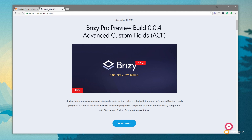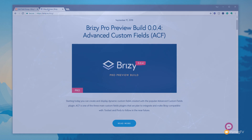Today sees the release of the latest beta version of Brizzy Pro, that is 0.04, and what they've brought to it now is the ability to start using Advanced Custom Fields, or ACF, alongside Brizzy Pro templates. Pods and toolset will be coming later in this video. I just want to give you a very brief demonstration of how we can start to use ACF alongside Brizzy Pro.